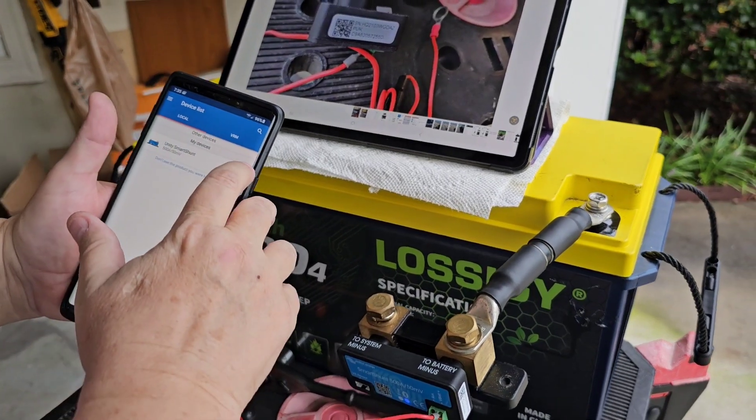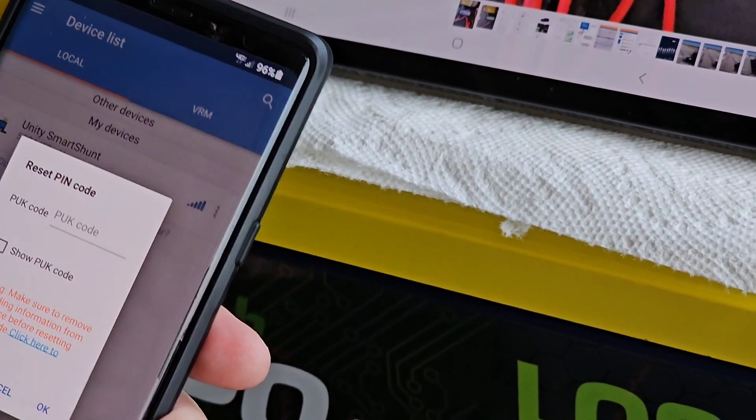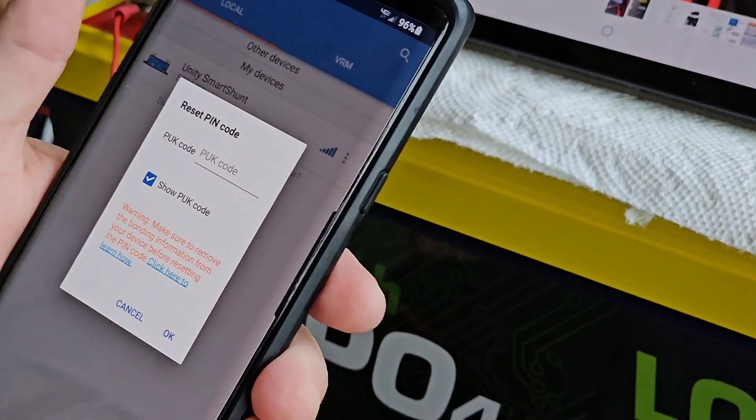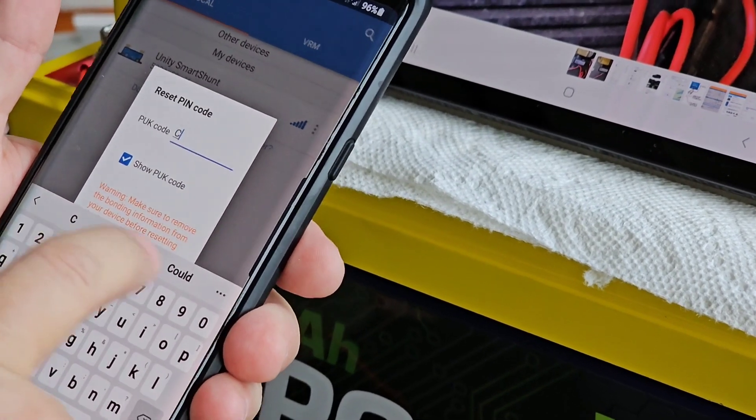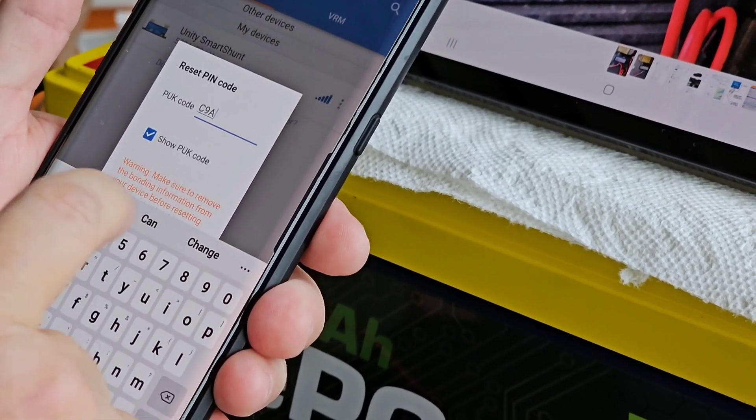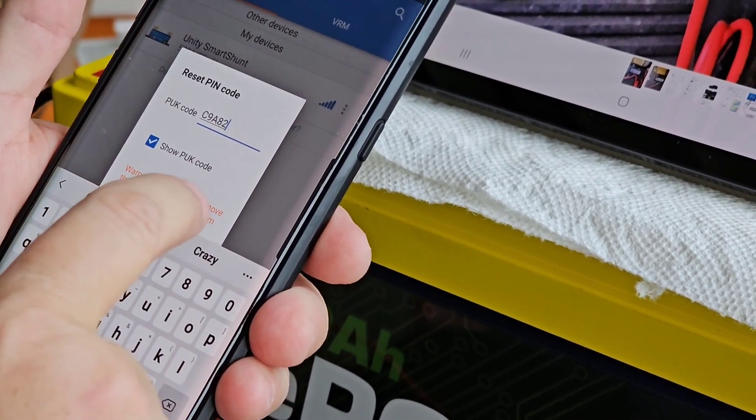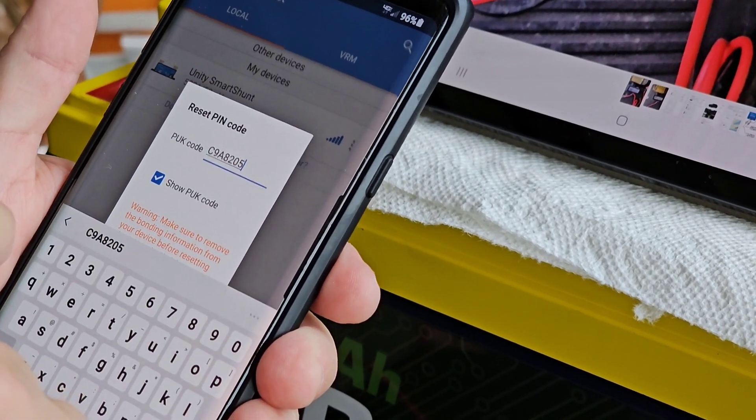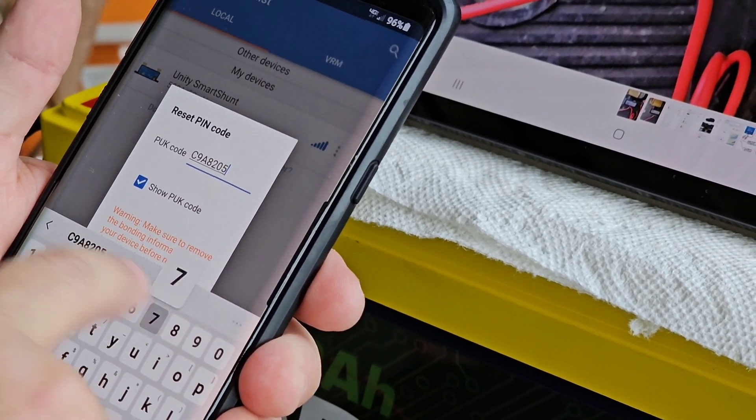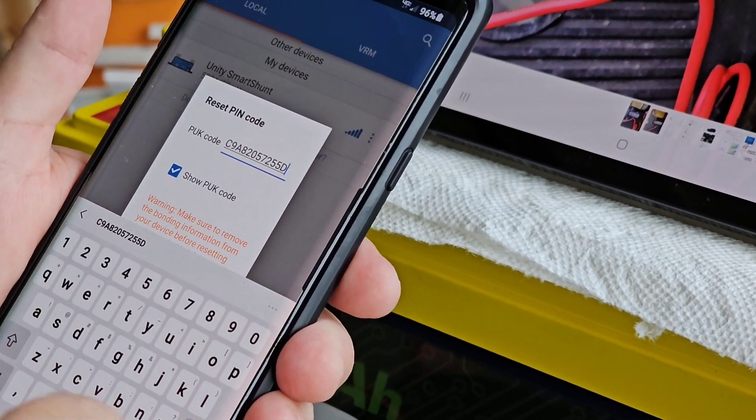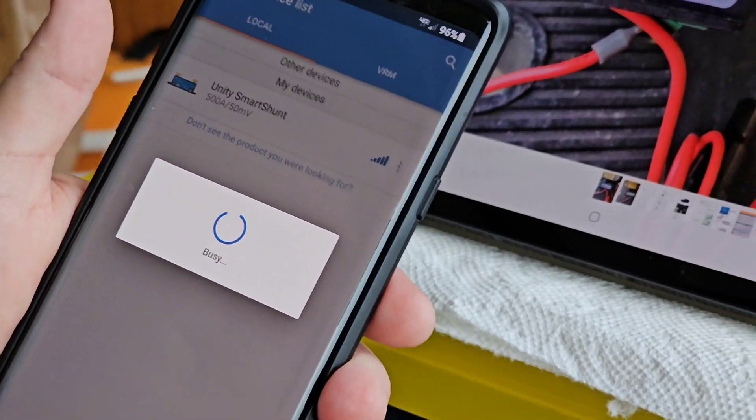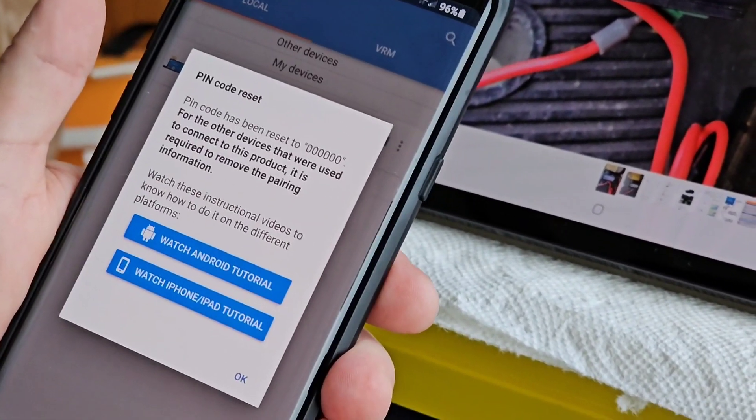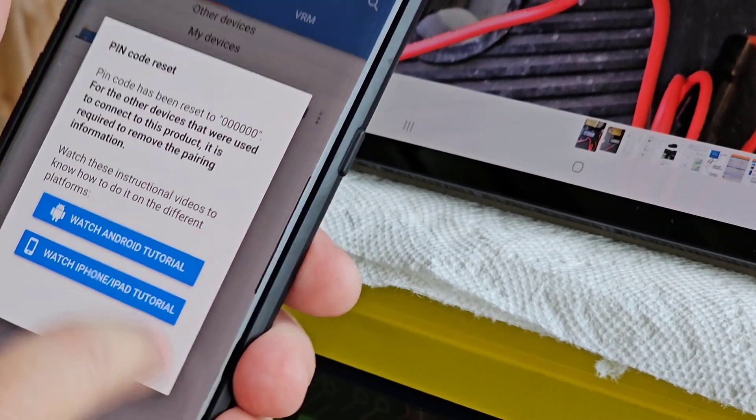And as I said before, you hit the three dots on the side. Reset the pin code. Now we want to enter the PUK code. In this case, it's Charlie, nine, alpha, eight, two, zero, five, seven, two, five, five, D as in dog. Done. Pin code has been reset to six zeros. Great.